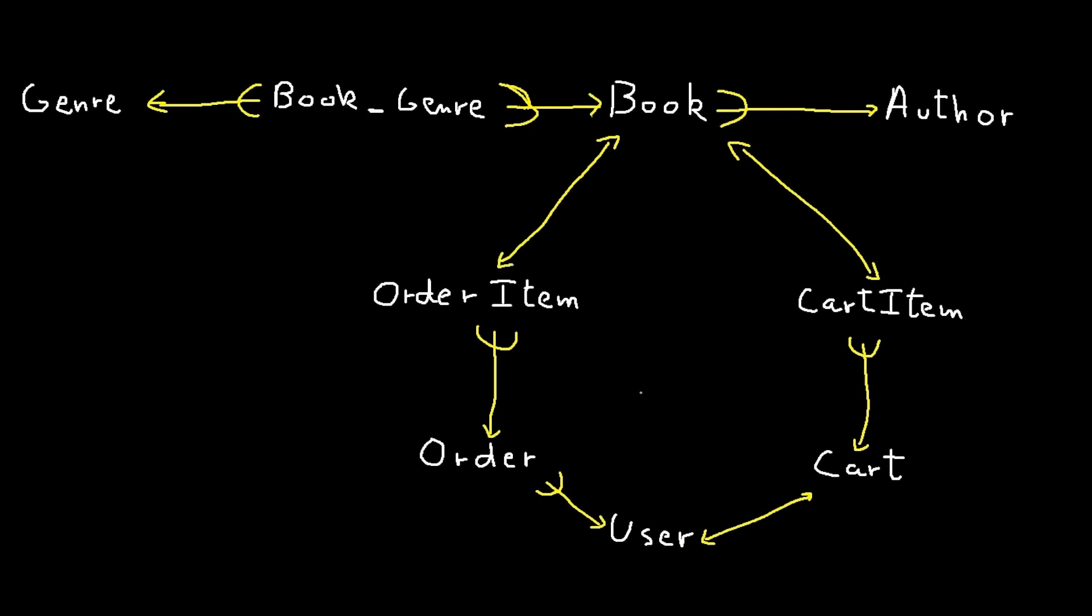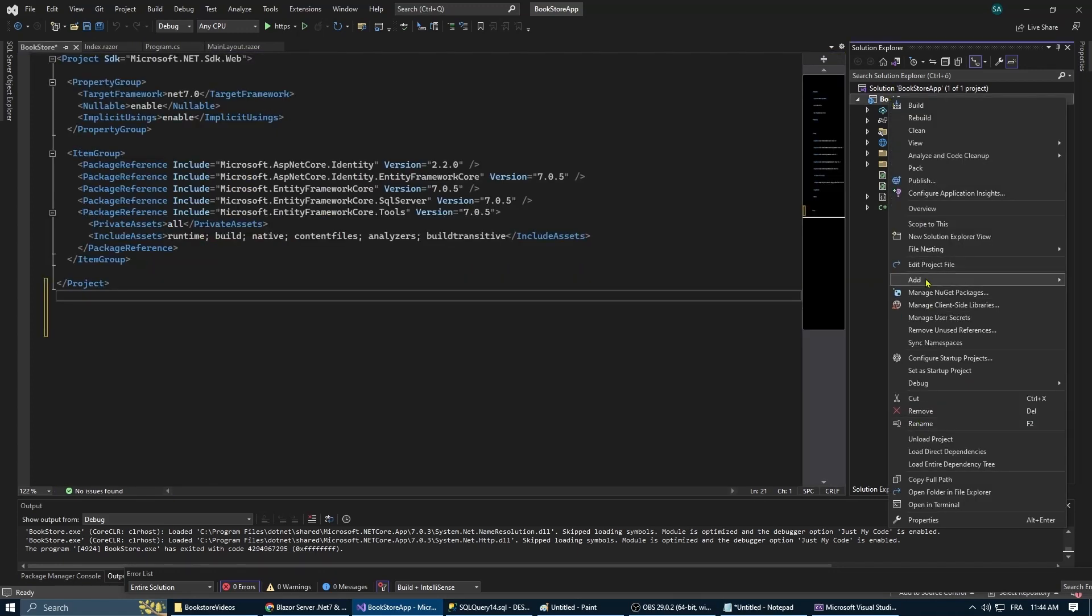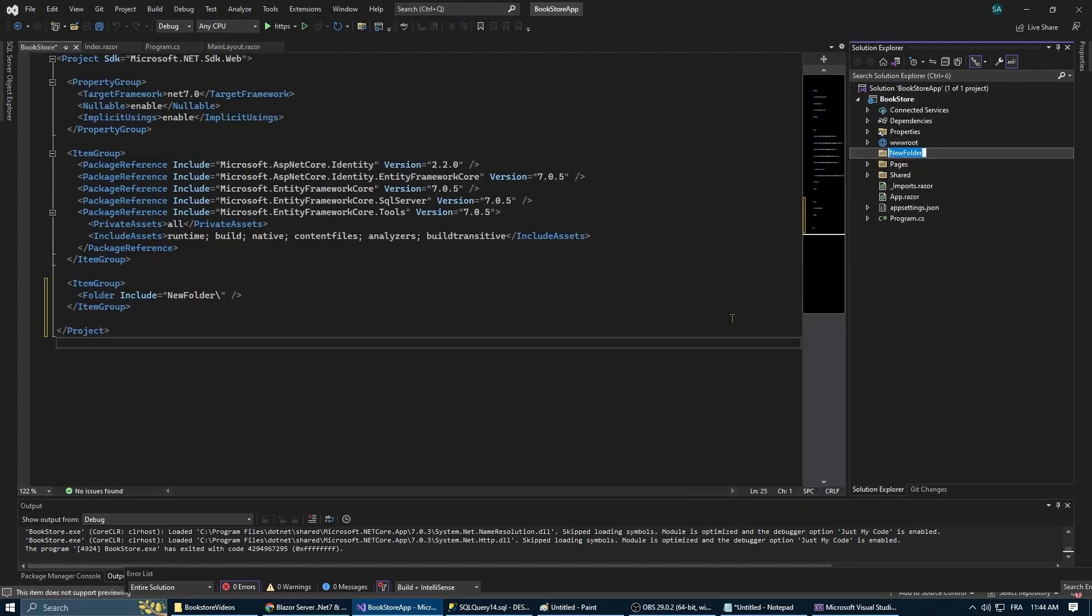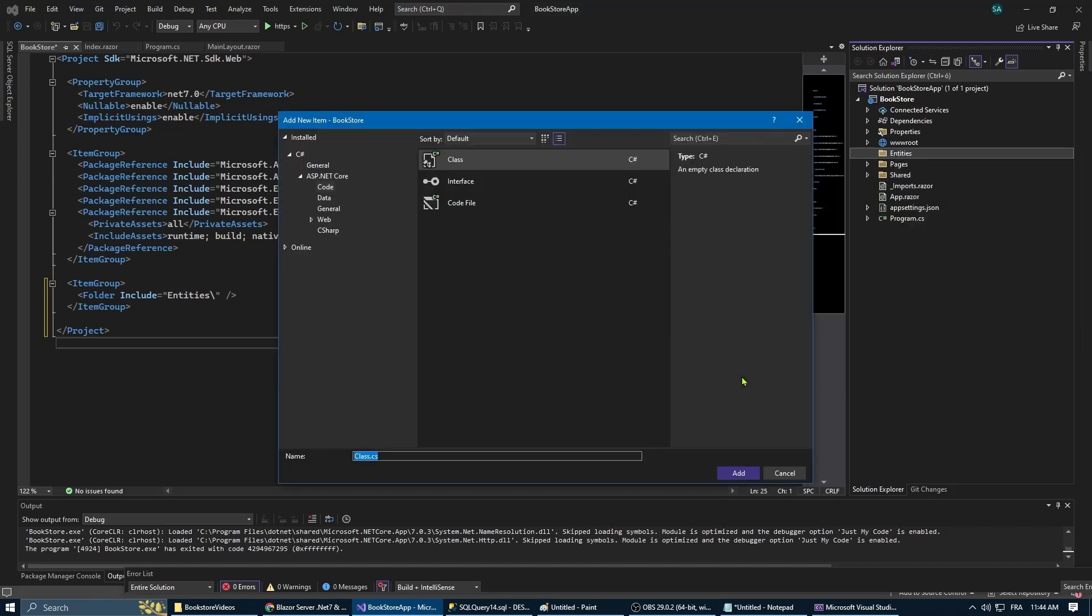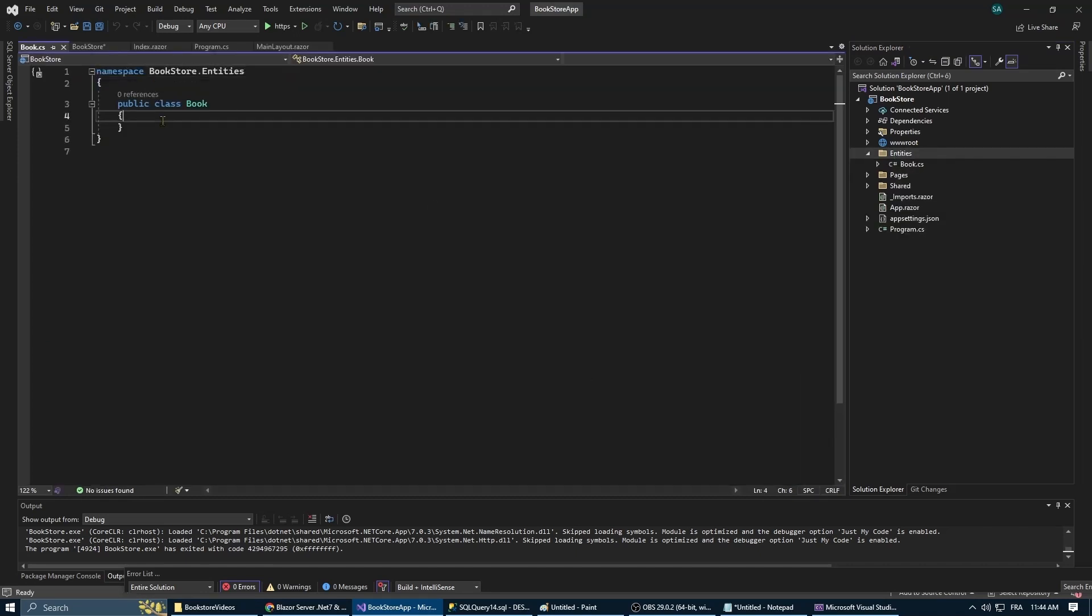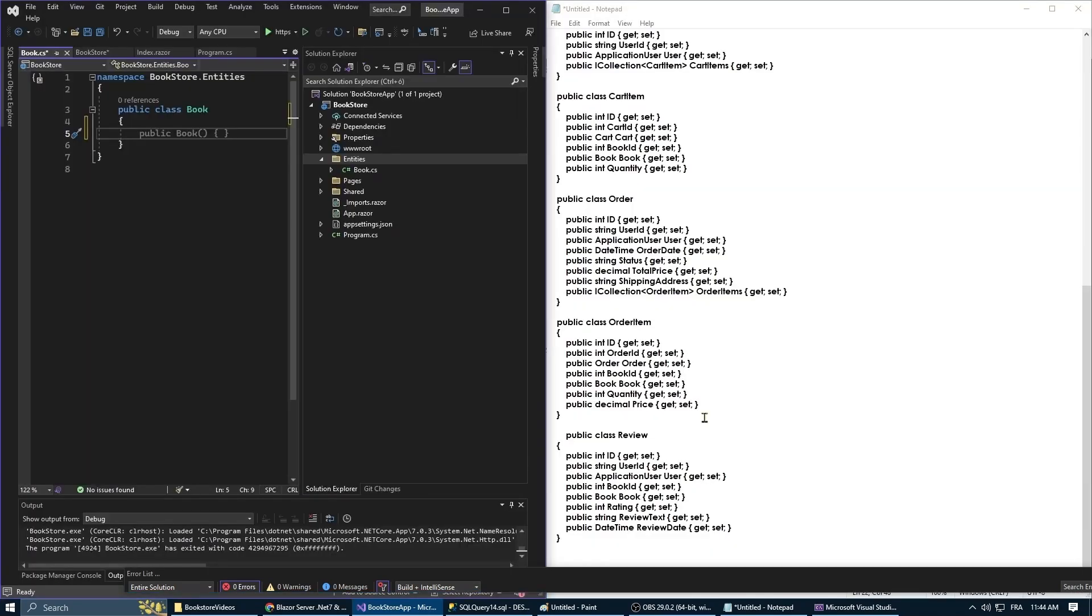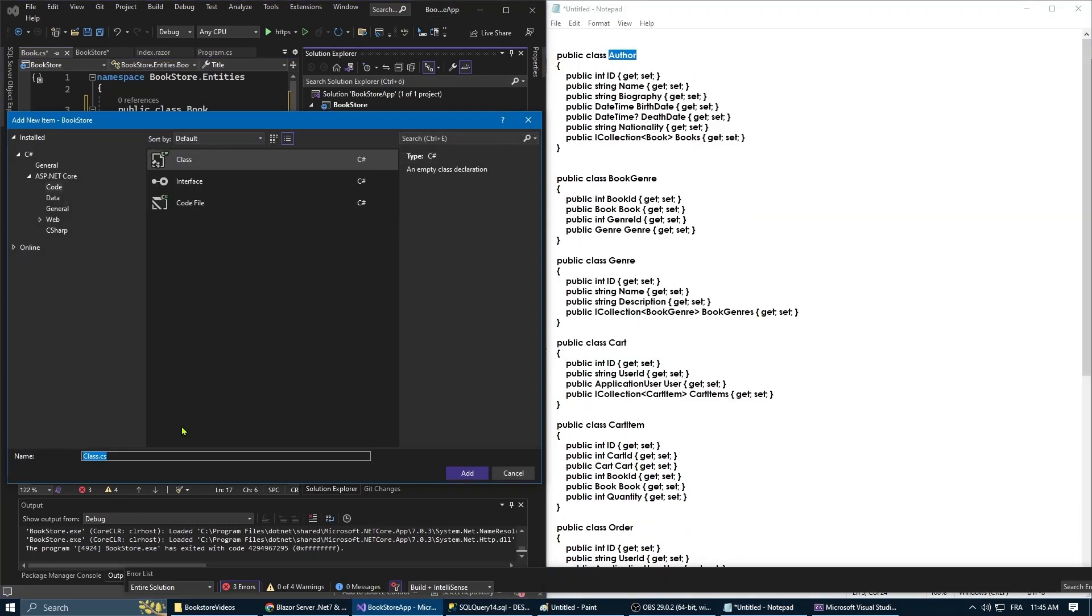We're gonna start by creating a new folder to keep things organized and we're gonna call it entities. Within this folder we're gonna add all the entities that we've seen earlier.